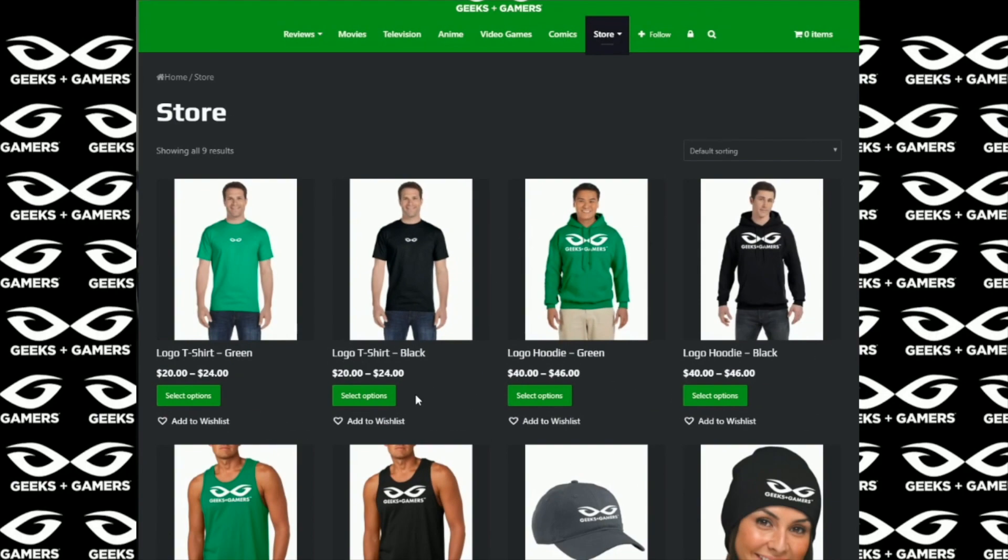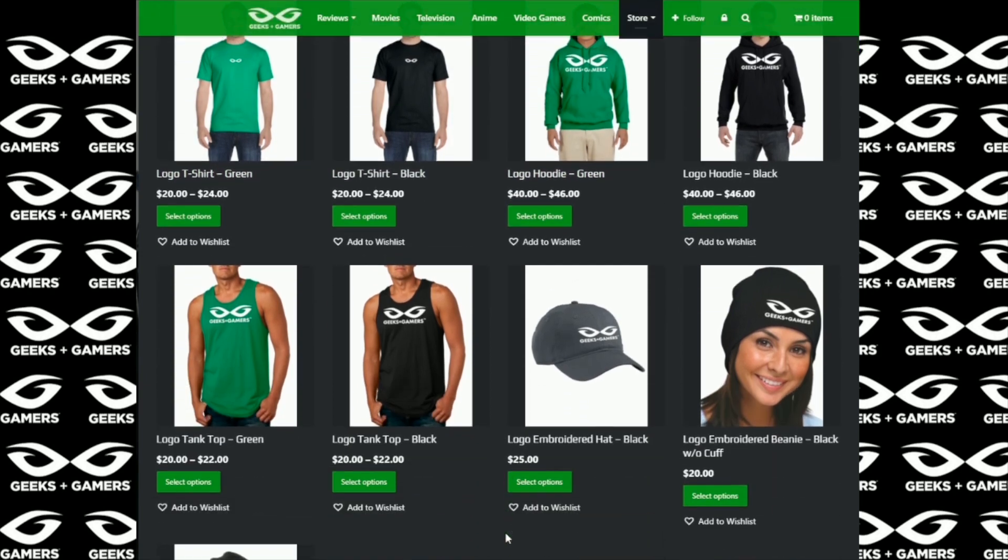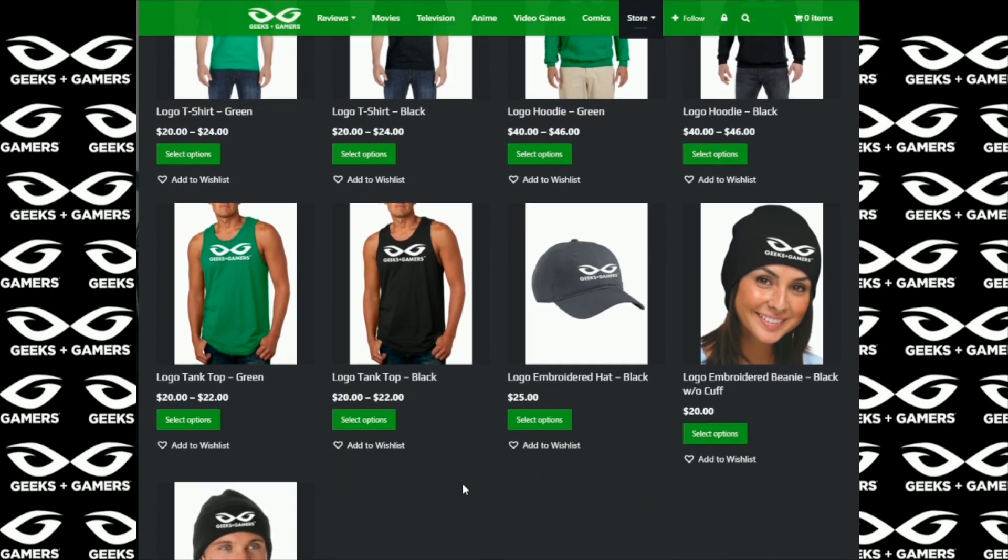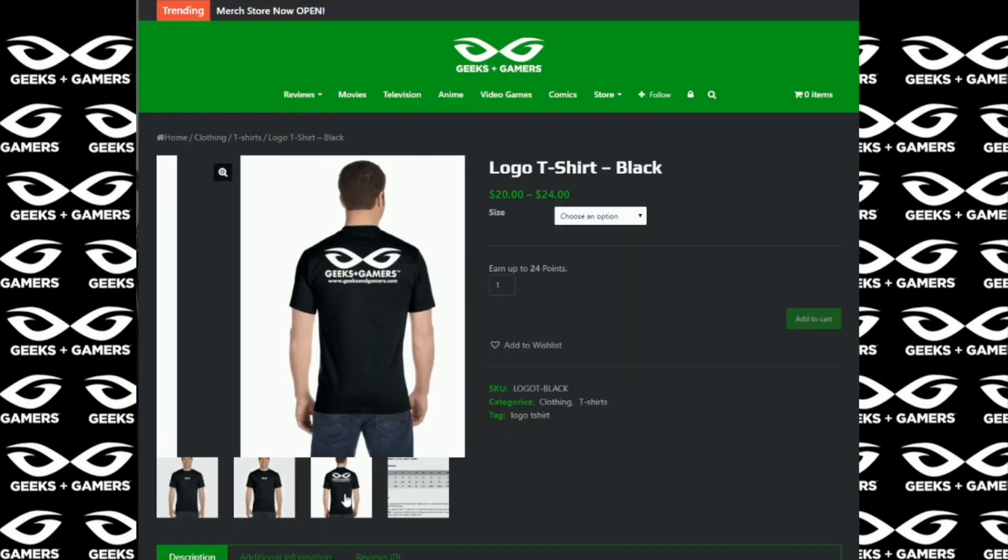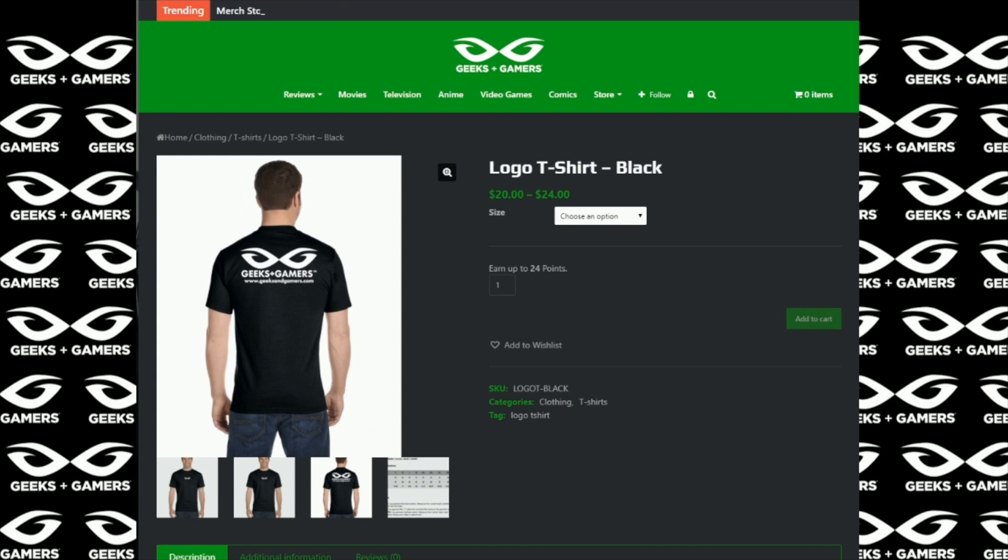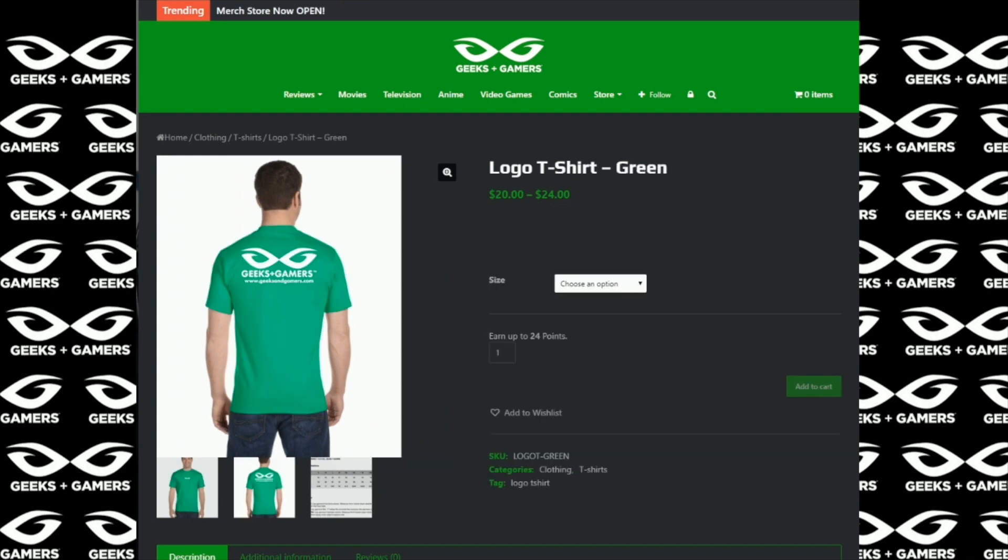Hey everyone, it's Jeremy from geeksandgamers.com and if you're a fan of Geeks and Gamers, please go to our website. Visit our merchandise store. We have t-shirts, hoodies, hats, beanies, tank tops and in the very near future, we're going to have many more products for you to choose from. So thank you for the support. We appreciate it. You guys have a great day and we will talk to you later.